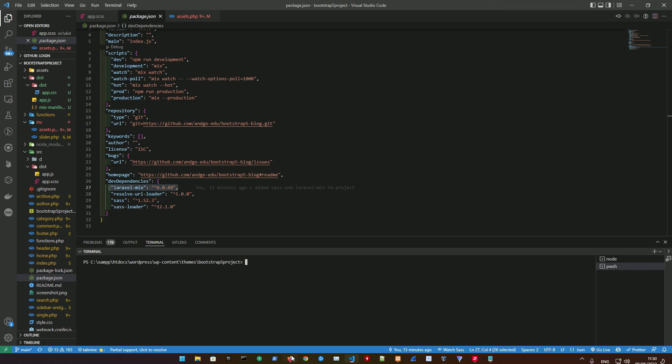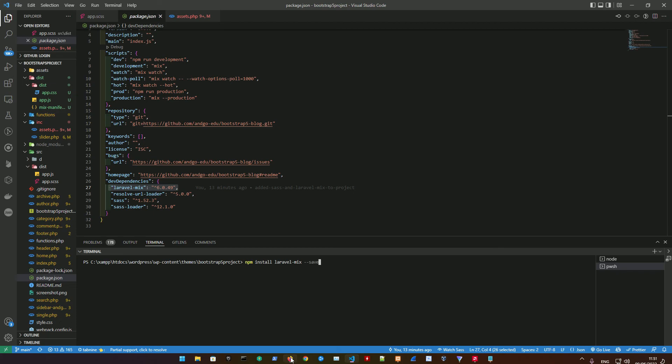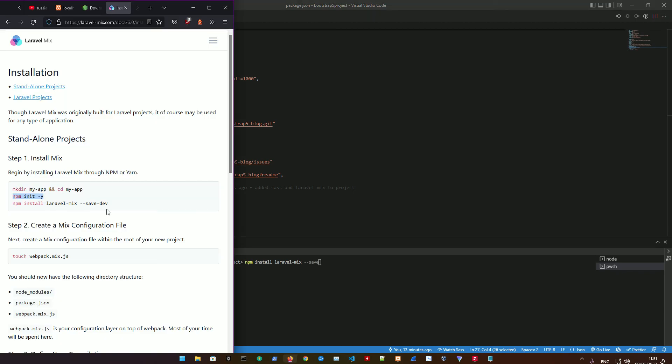Afterwards you're going to be installing Laravel Mix, so npm install laravel-mix --save-dev. Basically we're installing Laravel Mix and we got the development environment for it. If you're deploying this, make sure to do save instead of save-dev.